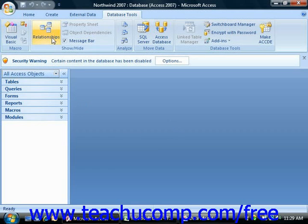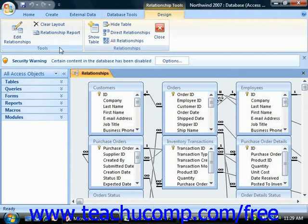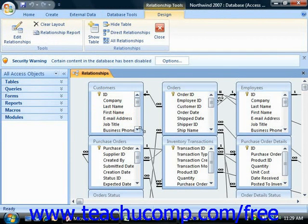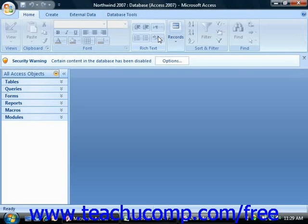The relational model of data storage allows you to more easily and effectively model a complex entity or subject like sales. It eliminates redundant data entry and also creates less data to store, making the relational database model smaller and faster than the flat file.